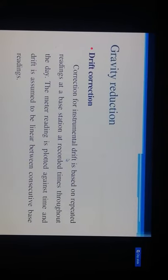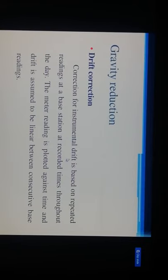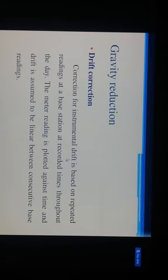Correction for instrumental drift is based on repeated readings at the base station at recorded times throughout the day. The meter reading is plotted against time and the drift is assumed to be linear between consecutive base readings. A gravity meter drift curve is constructed from repeated readings at a fixed location, and the drift correction to be subtracted from the reading taken at time t is d.